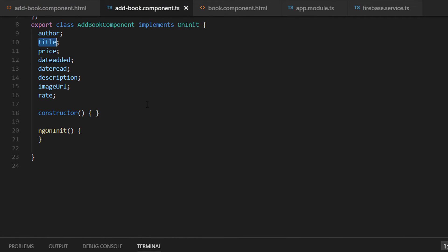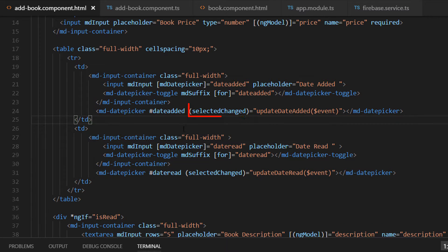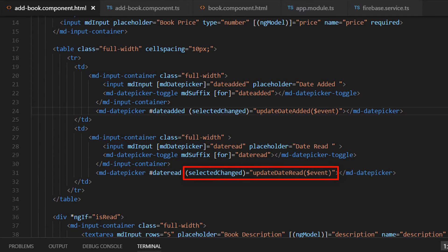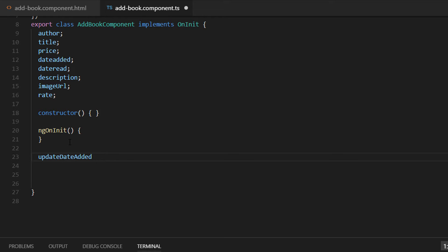We are going to start with the date pickers. On the date pickers we have declared two events: for the first one, when the selection of the date picker is going to change we execute the updateDateEdit function, and when the selection changes for the date read picker we execute the updateDateRed function. Let's go back to our component.ts file and implement the first function, updateDateEdit.